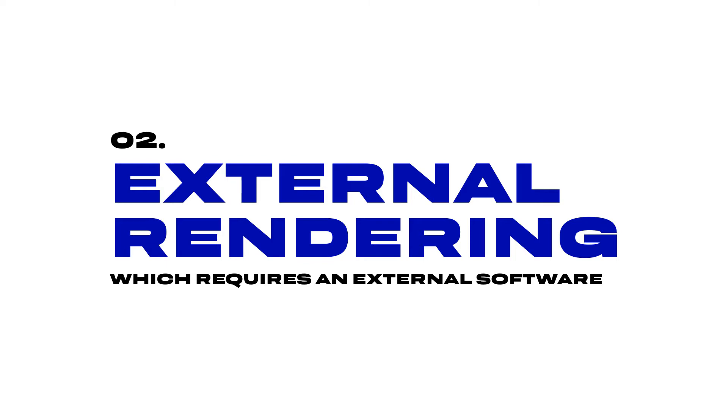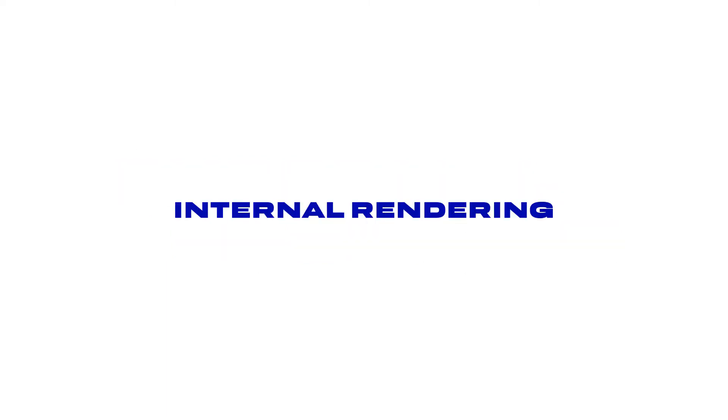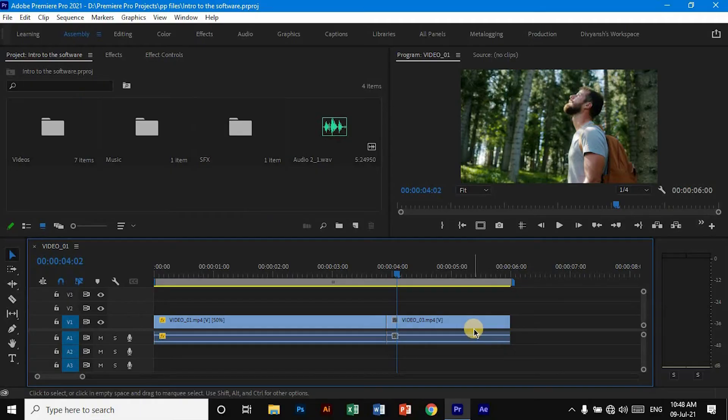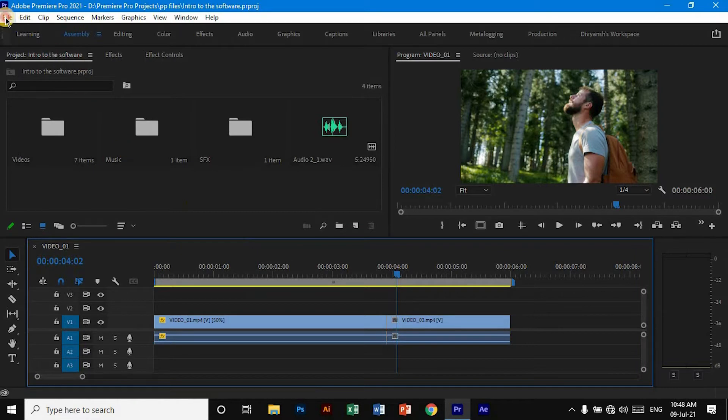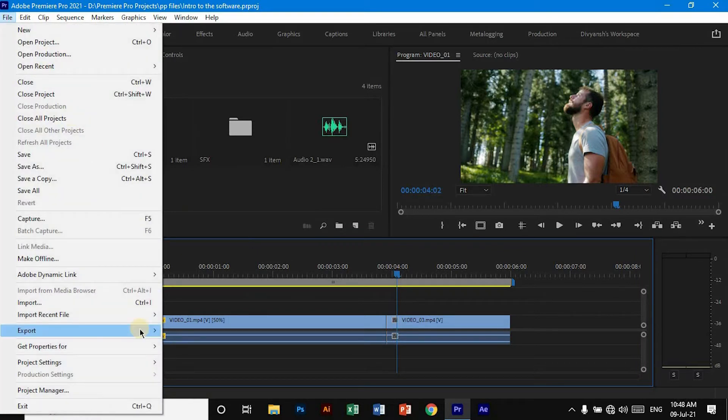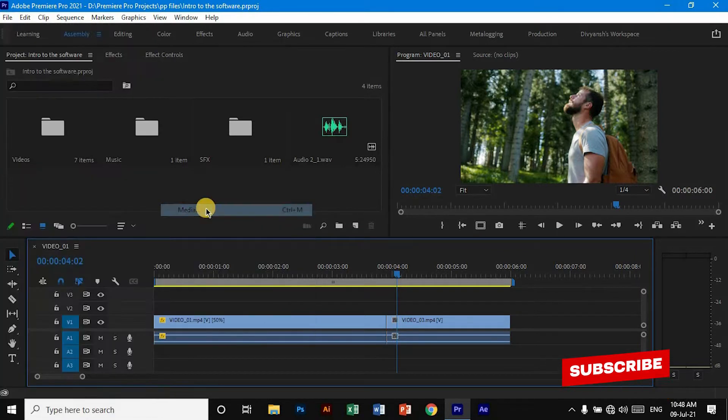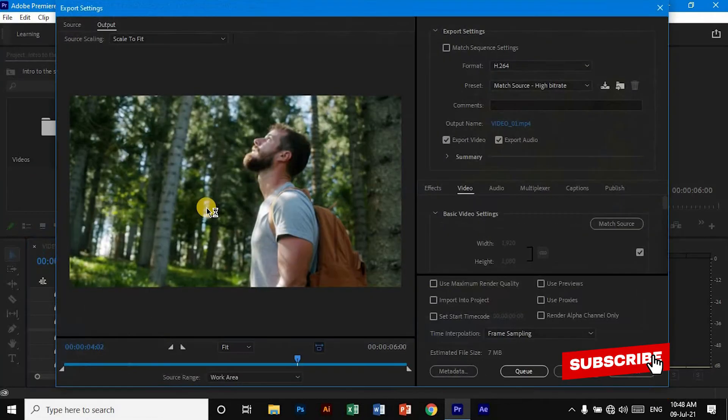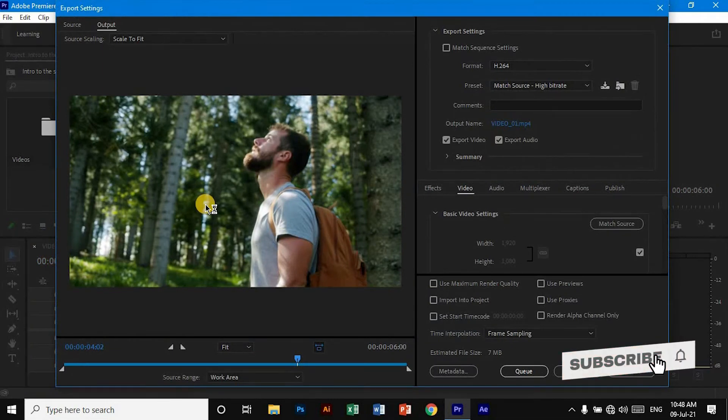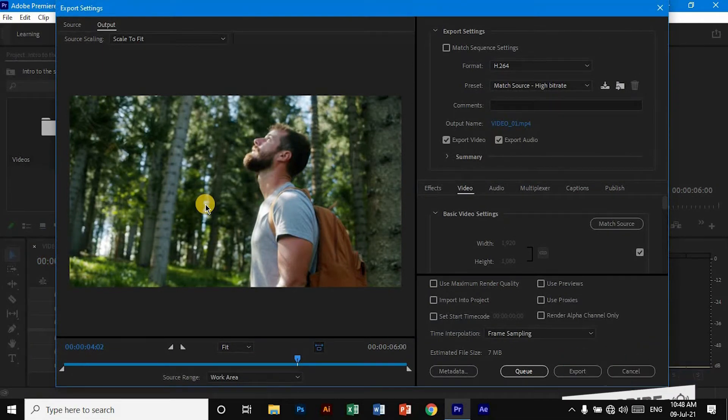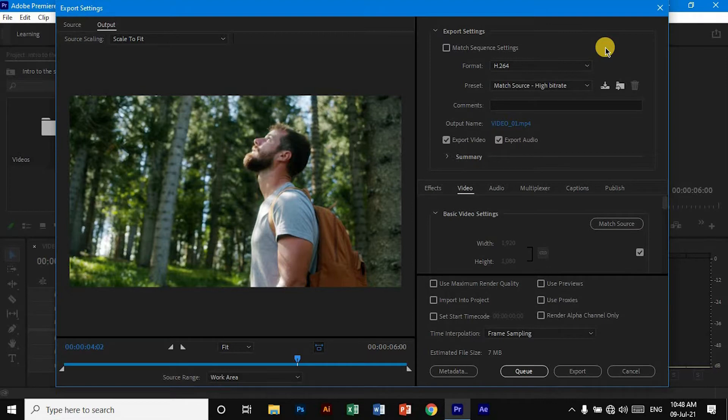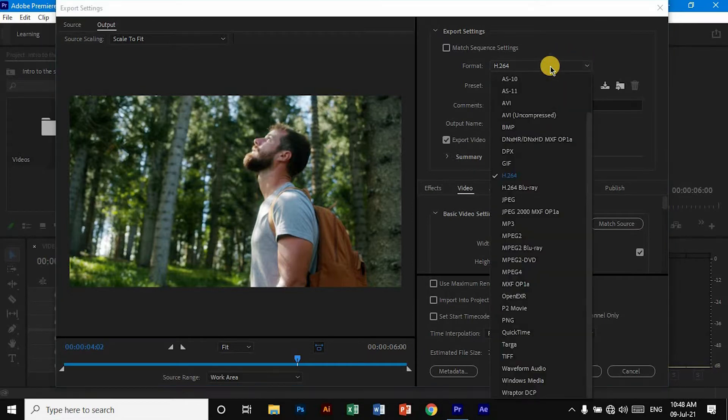First, let's see internal rendering. After you are done with your editing, you need to go to File, then Export, and then Media. Now we have a new window pop up, and here we can play with the export settings. If you want your video in MP4 format, make sure that you select H.264 here.